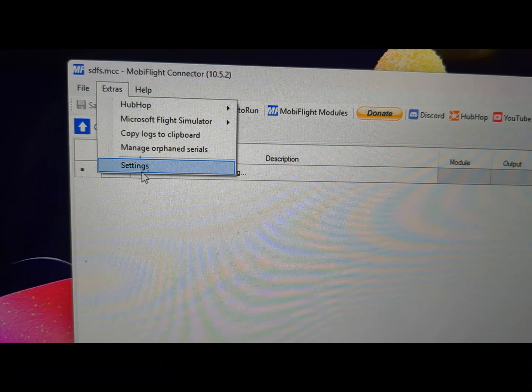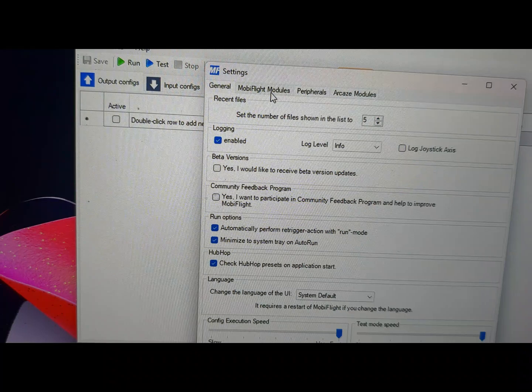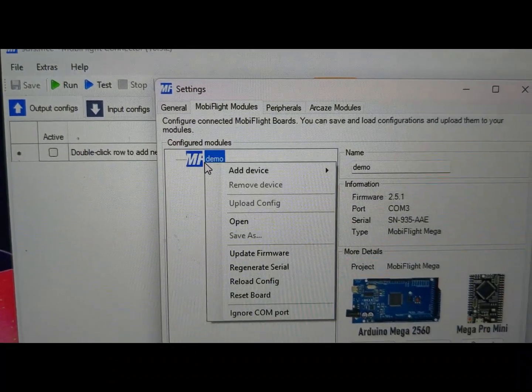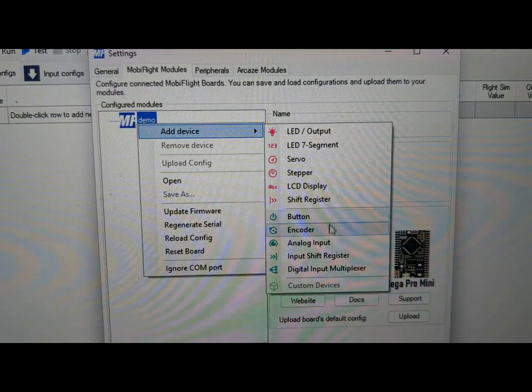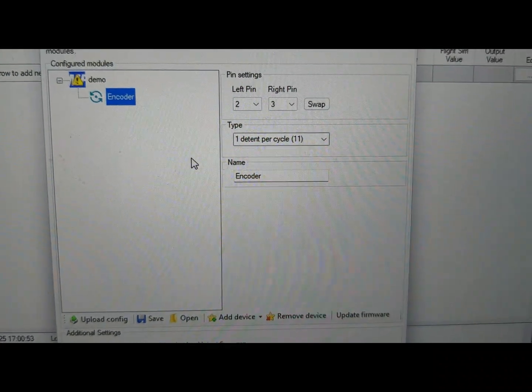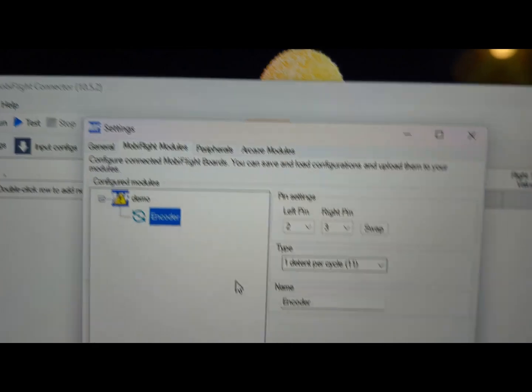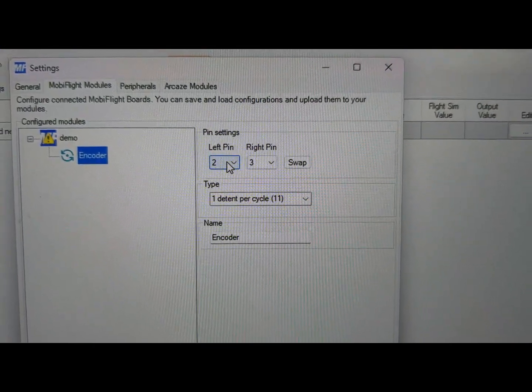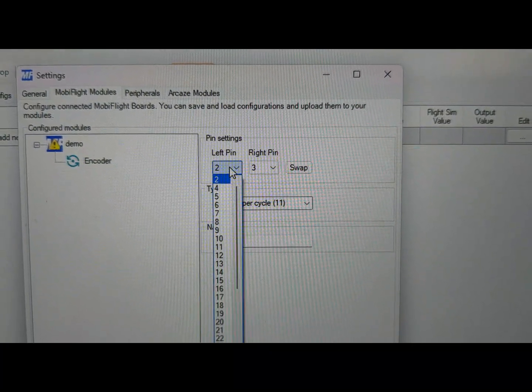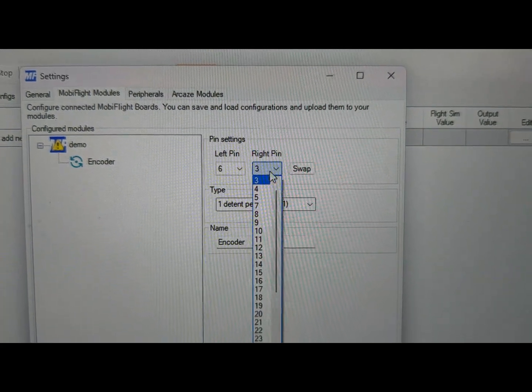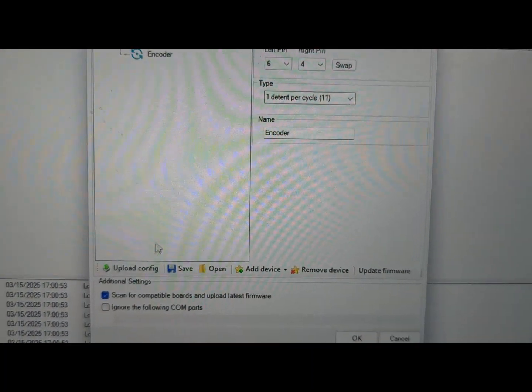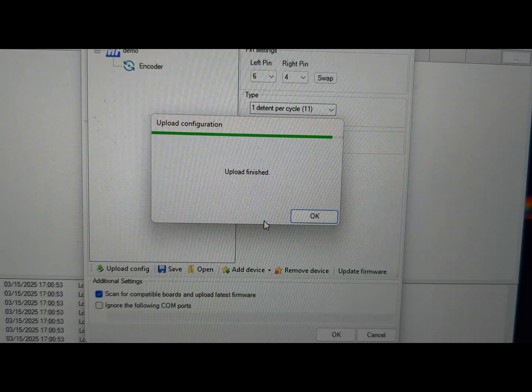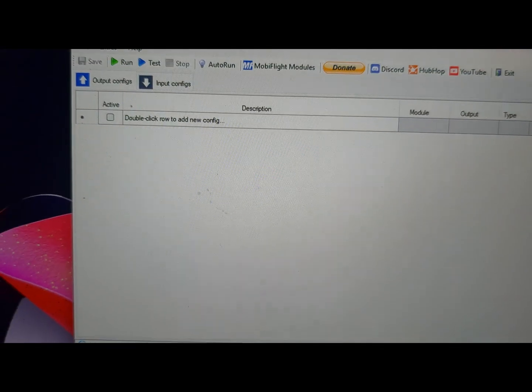So as before, extras, settings, and MobiFlight modules, and we are going to add a new device and this time it's an input device and it's an encoder. Okay, quite simple to configure this. It's asking for two pins, the left and right, and these correspond to the CLK and the DT pins. So in my case, that was six and the right pin was four. Okay, upload config.